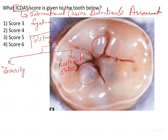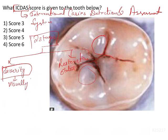Now coming to severity — severity is assessed visually. You don't use any objective method; just the subjective visual method is used. You give a score from 0 to 6.